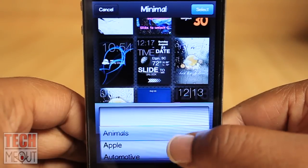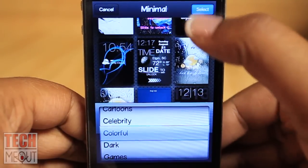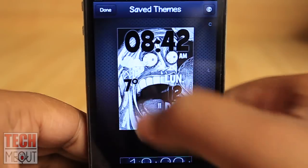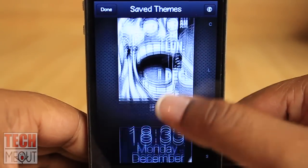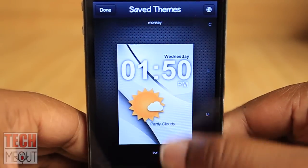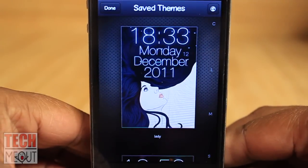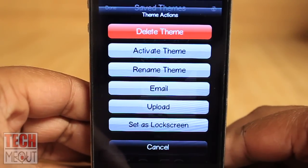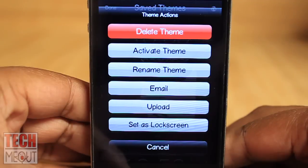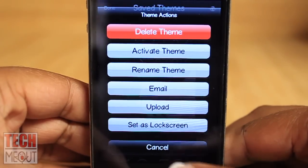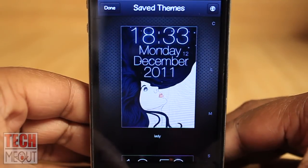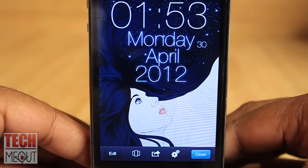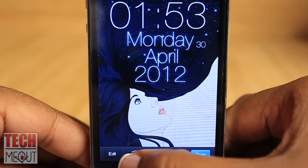For the sake of time I'm not going to go through all of the categories to show you the preset themes, but if that's something you want to see drop a message below. Moving on, if you click Save Themes in the top left corner you'll be directed to all of the themes you've downloaded. Select a theme to edit and you'll see options to delete it, activate it, rename it, email it, upload it, or set it as your lock screen. In order to edit it you need to activate it, then click Done, and you'll be taken out to the lock screen you wish to edit.